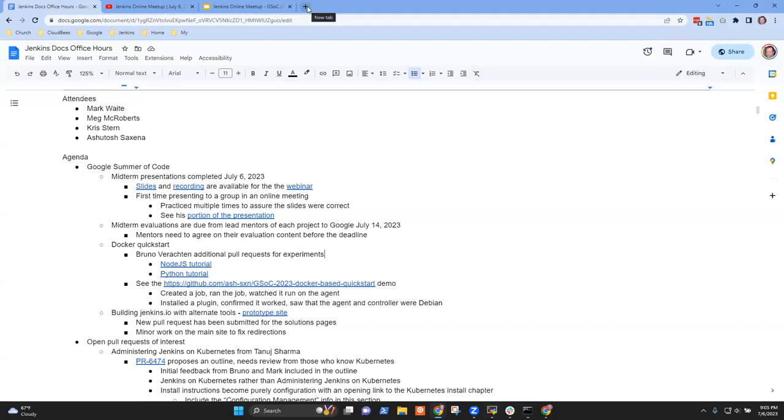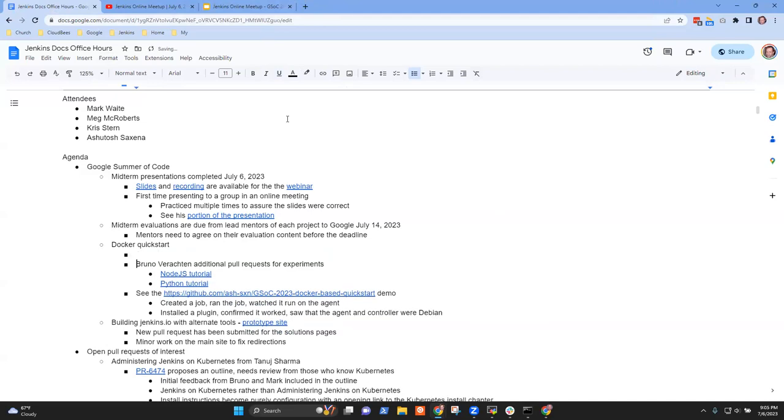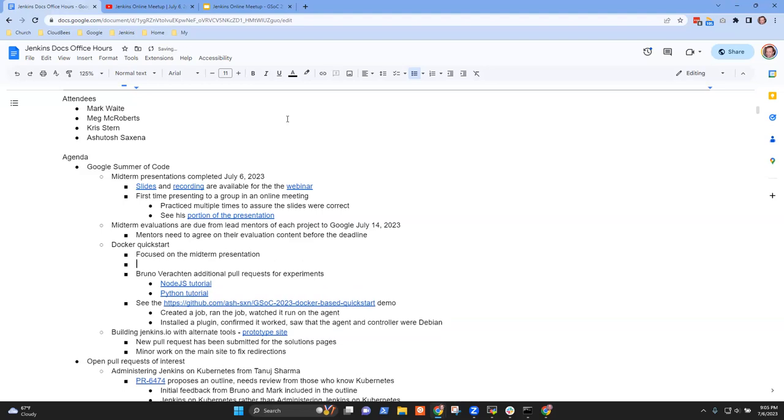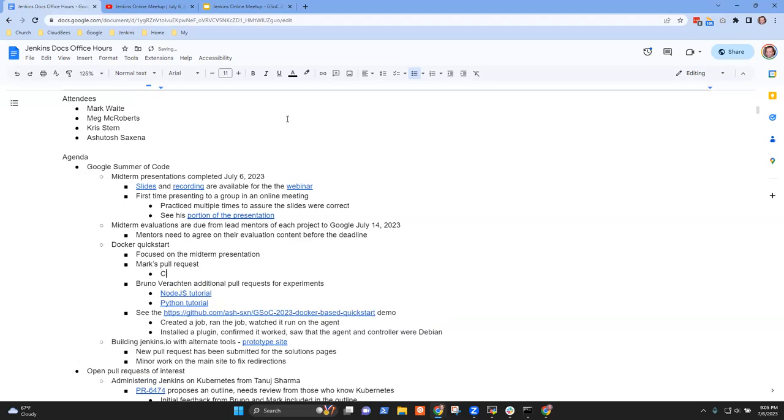So for the past two, three days, I was mostly focused on the midterm. So I didn't read all the issues in detail that Bruno opened, but I did read your PR right now. So for the updating plugins, we were thinking of updating them eventually with update.cli or something like that.